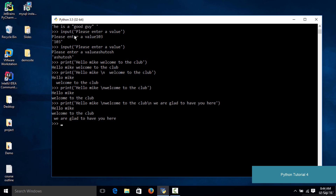Saving the input is quite simple and won't take much time, but it was just to make you understand the significance of the input function and how it can be used to grab a value from the user. We also learned about the new line. If you already know languages like C or C++, you probably knew this already, but this was for those who were unaware. That's it for this lecture — I'll see you in the next one. Thank you.